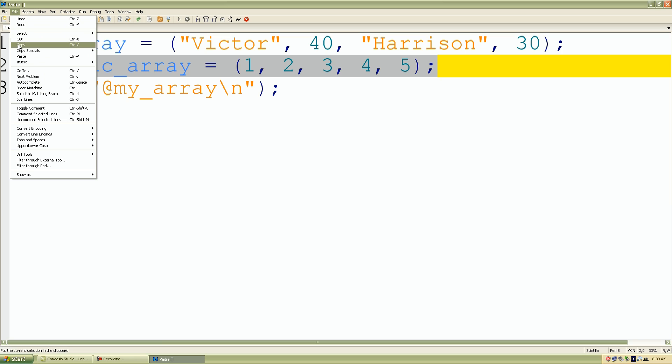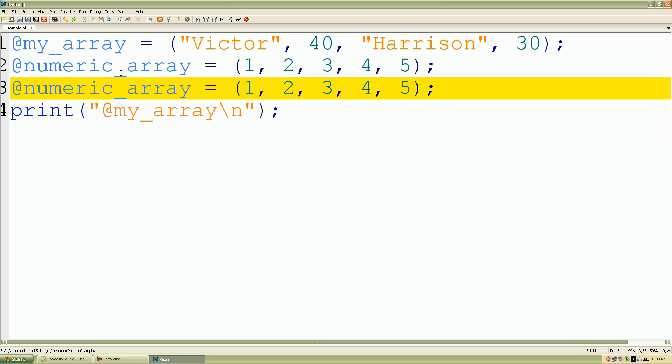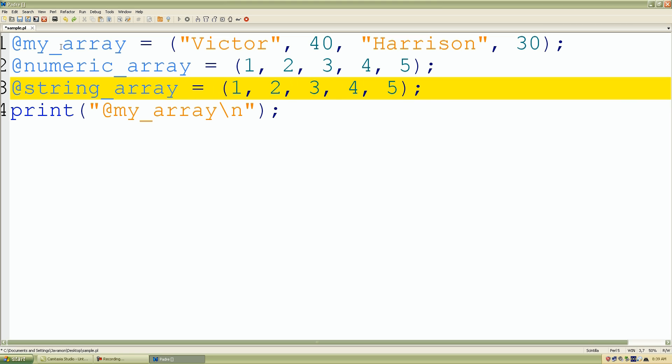And let me just make another copy of this and I'll call this my_string_array. So I'll change numeric to string and I'll give these all string values.